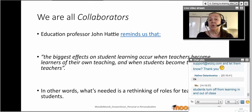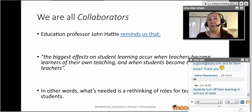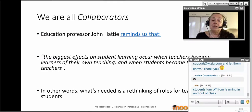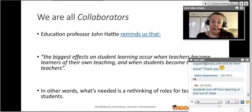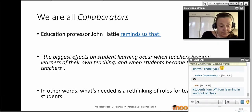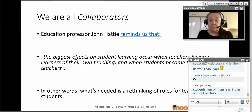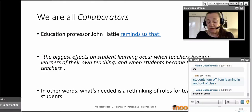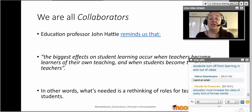There is a need for change because we are all collaborators now — it's not that teachers know more than students, but we all know different things. Professor Hattie, an education professor, reminds us that the biggest effects on student learning occur when teachers become learners of their own teaching and when students become their own teachers. When you explain things to others, you learn a great deal yourself.